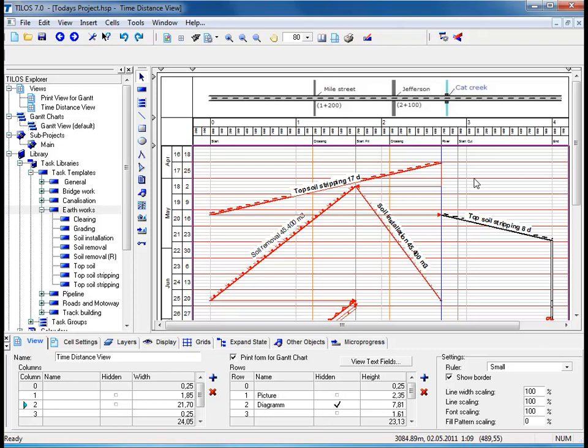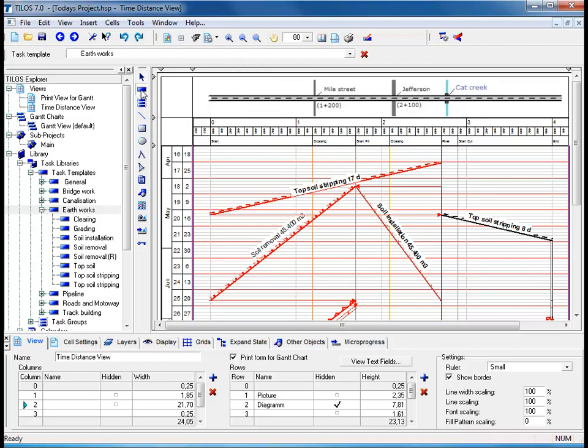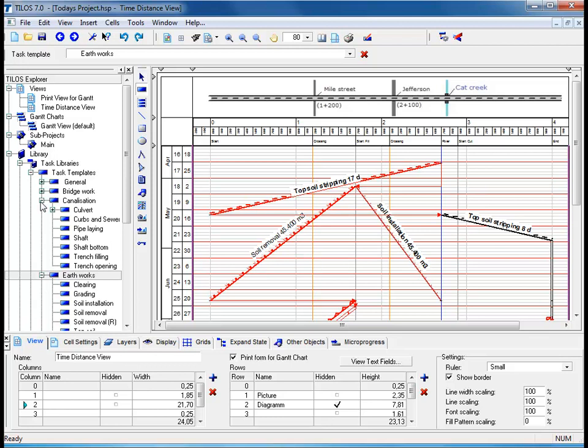We are now going to plan work for a culvert at the coordinates 2700 meters. To do so, proceed to the insert object toolbar, click on the insert task icon, and using the TILOS Explorer, click on the plus symbol next to the canalization folder and choose the culvert as a task.